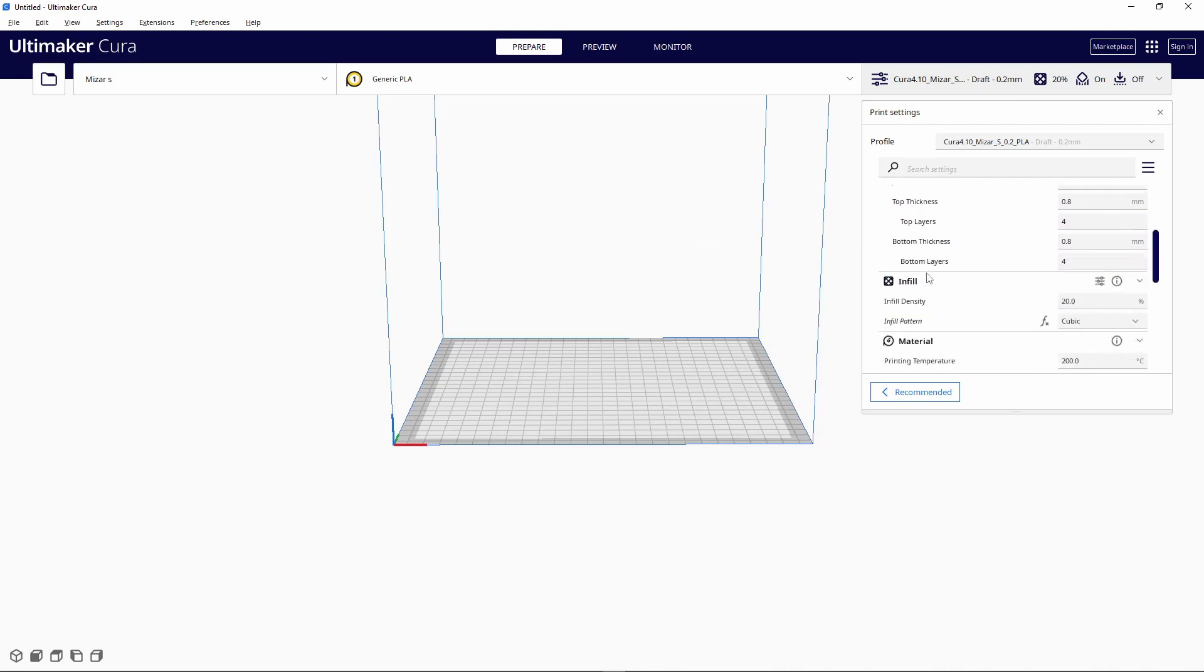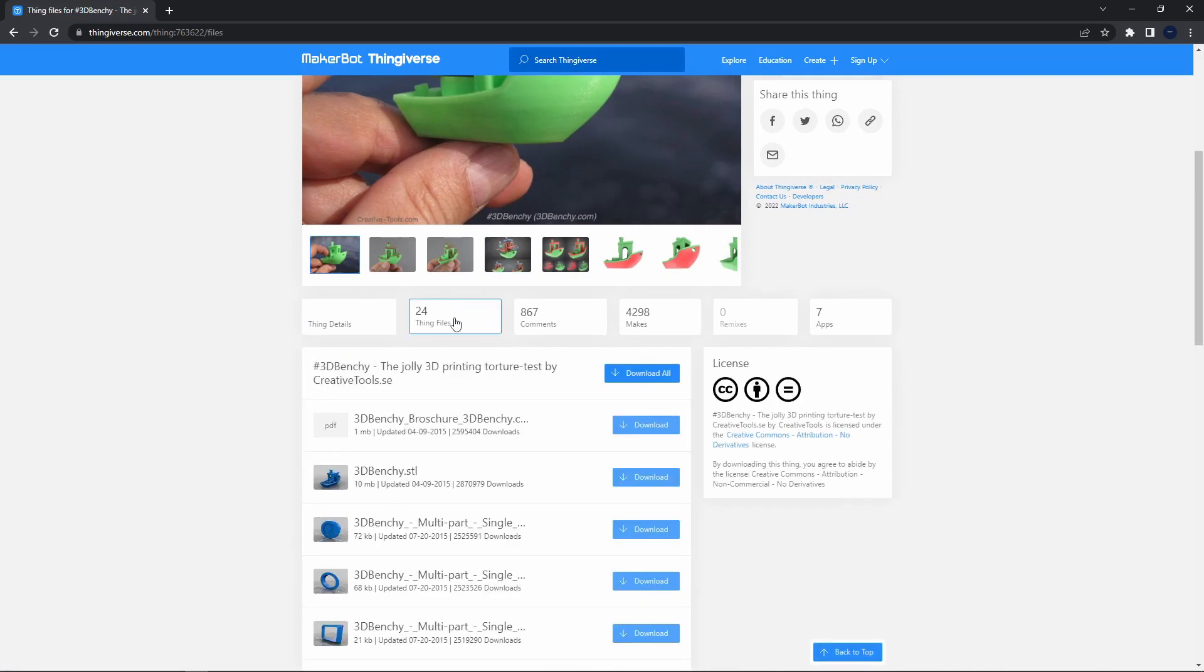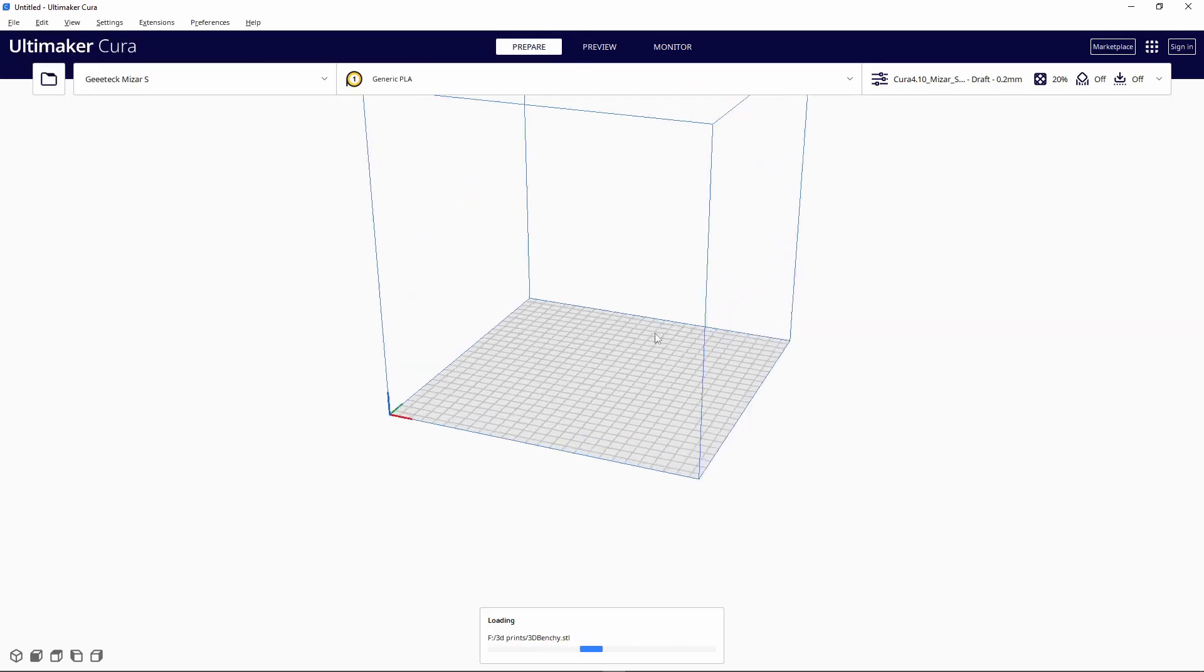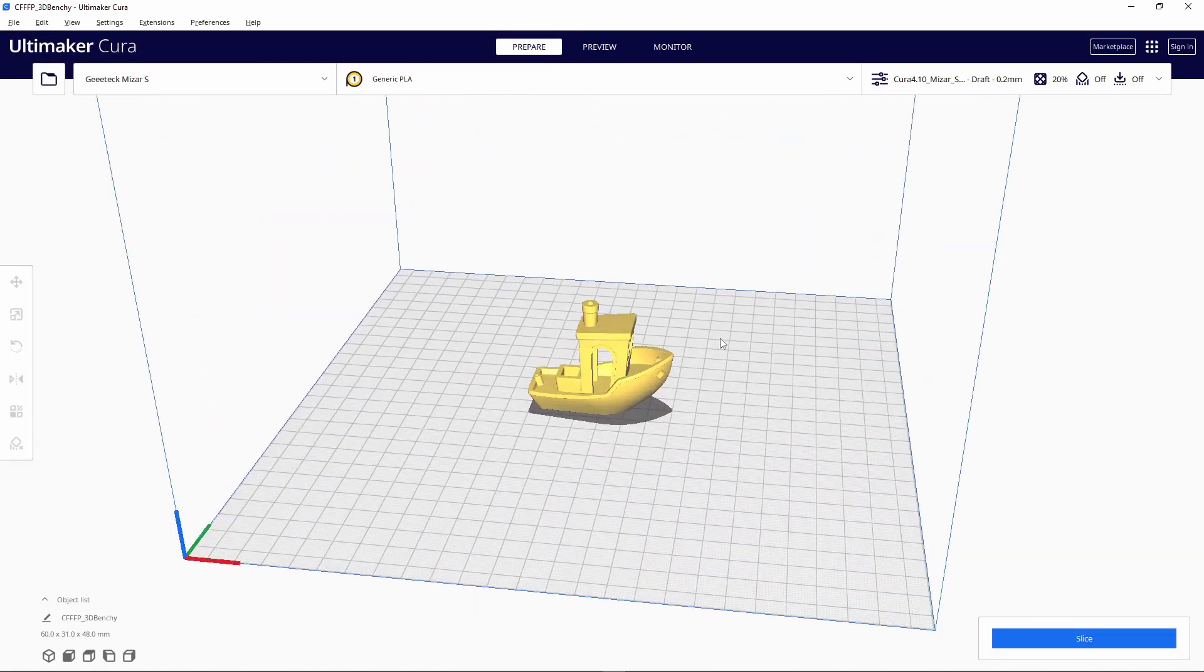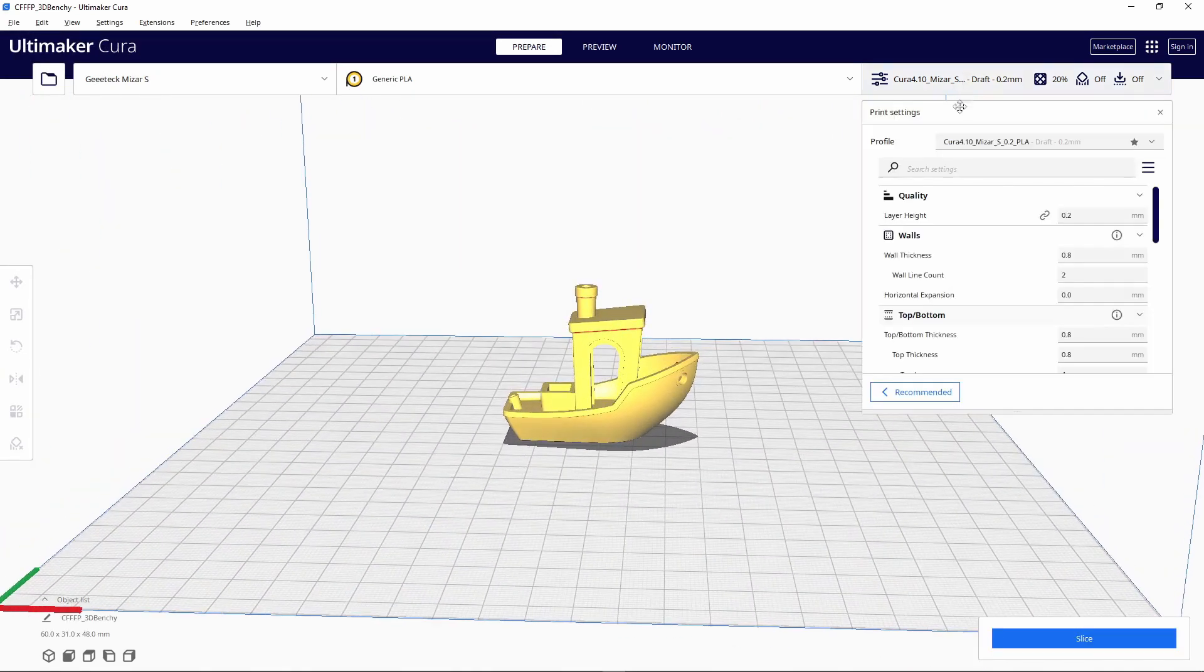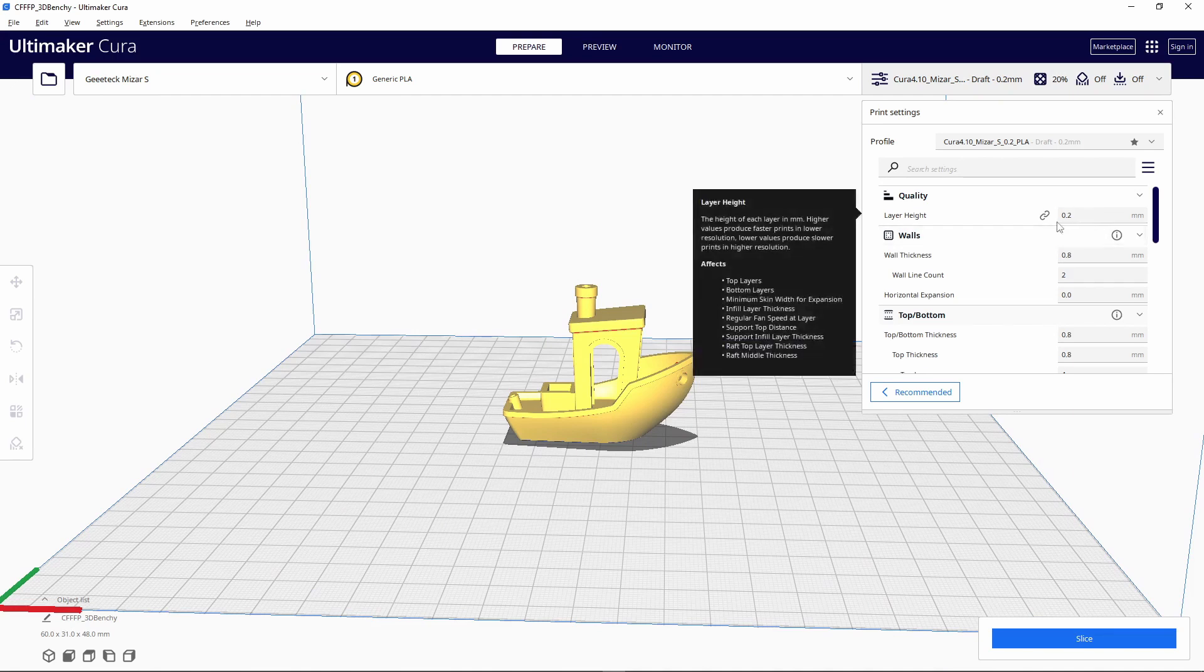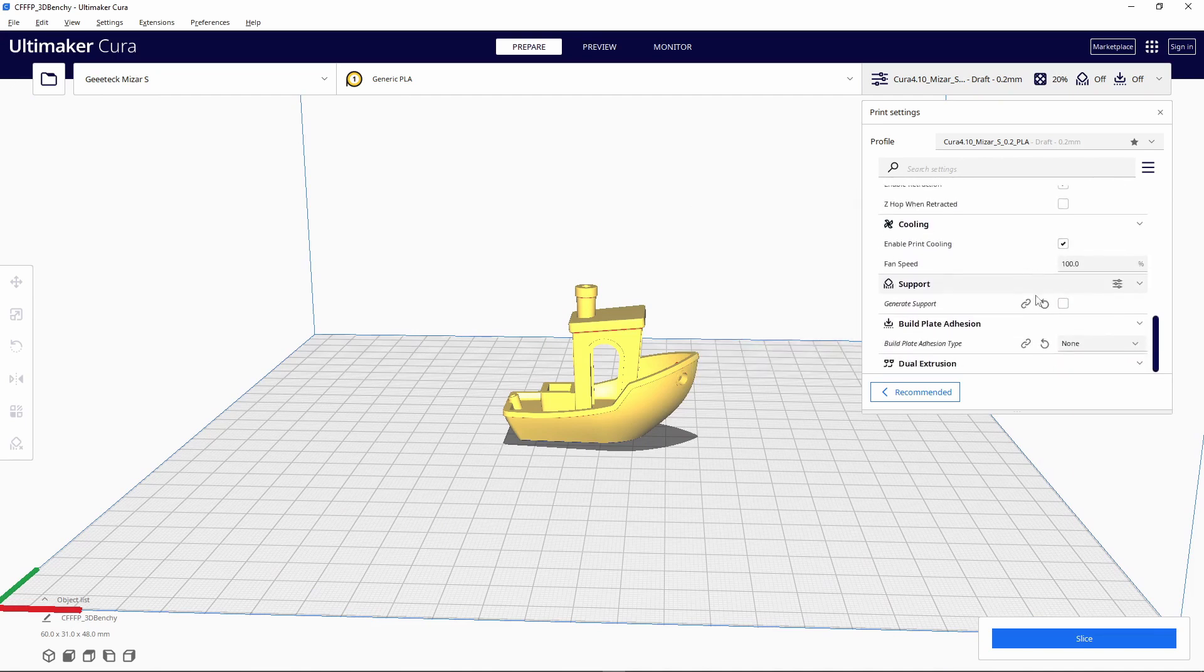I'm gonna download the file here. You can download it from Thingiverse or anything else and then upload it to Cura. It's really basic. I'm gonna print it at 0.2 millimeter layer height with no supports because you don't need it for this print.